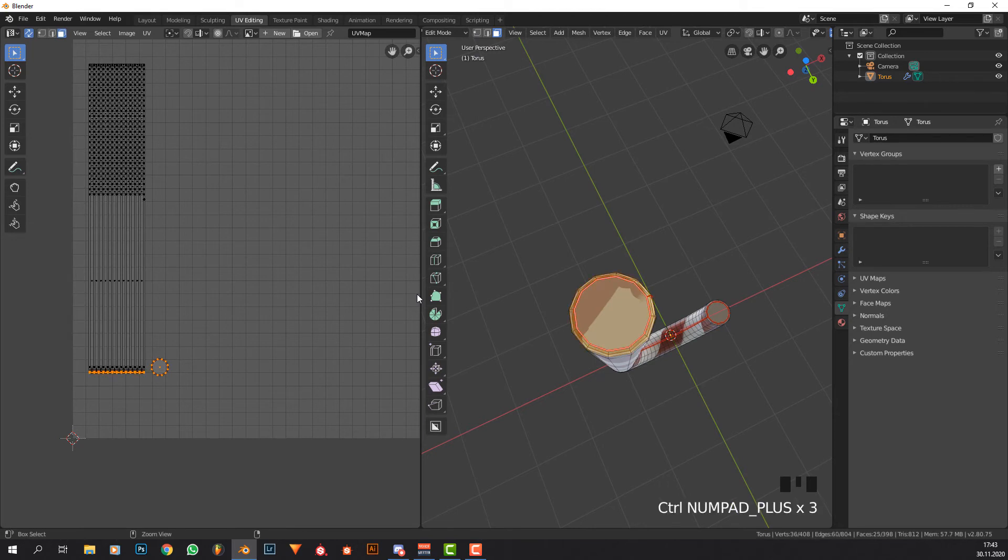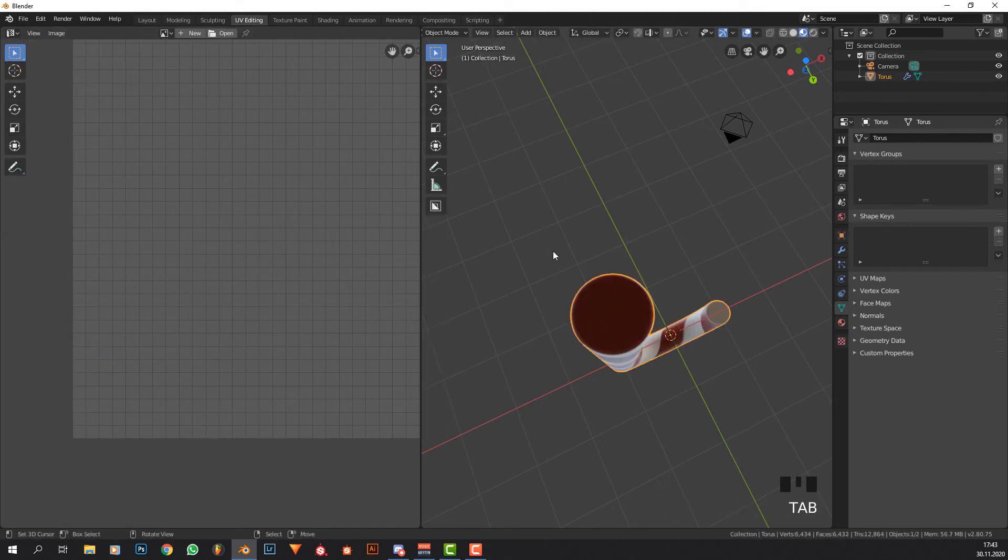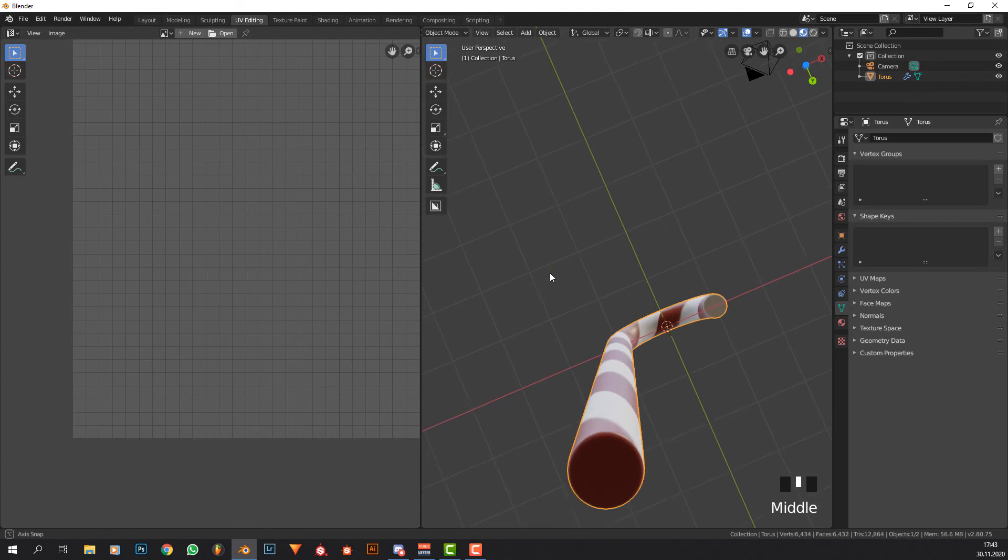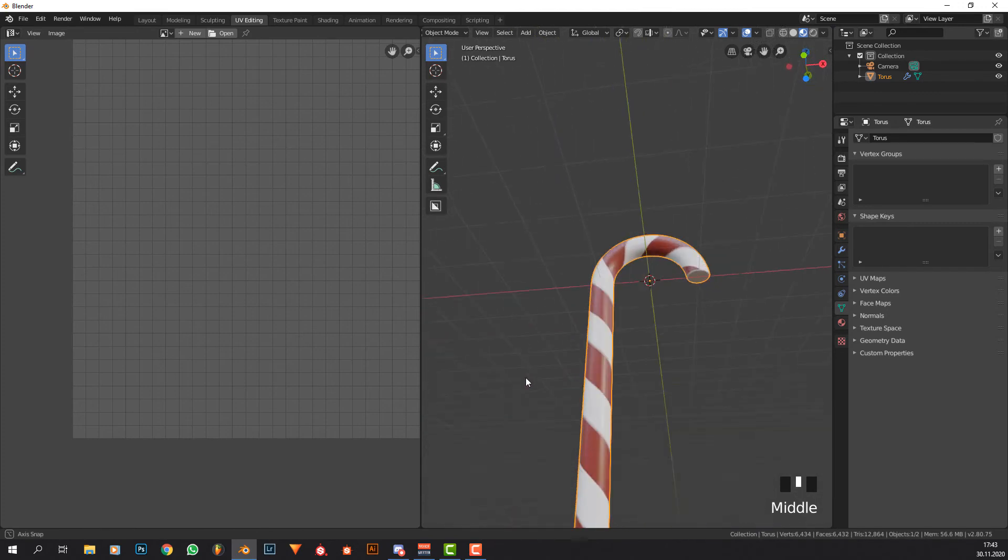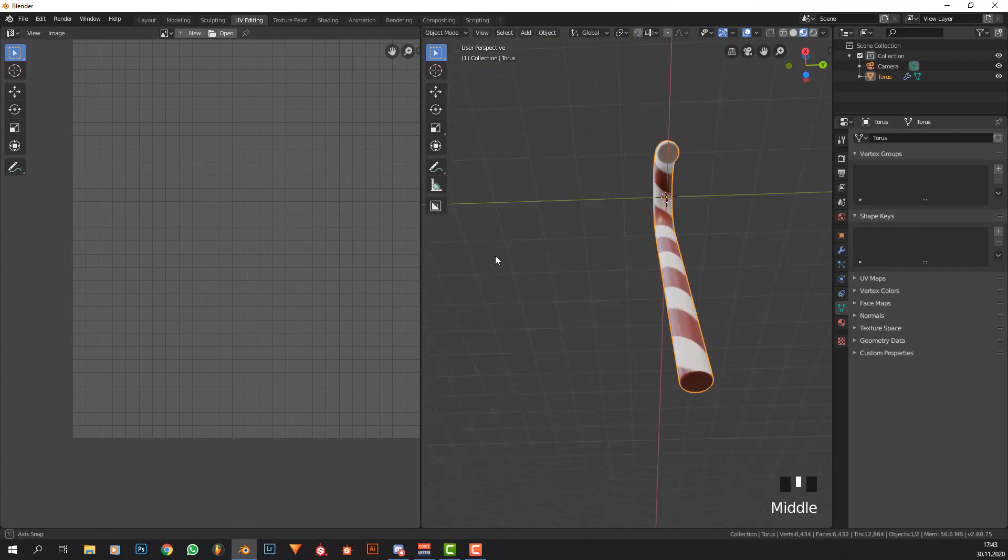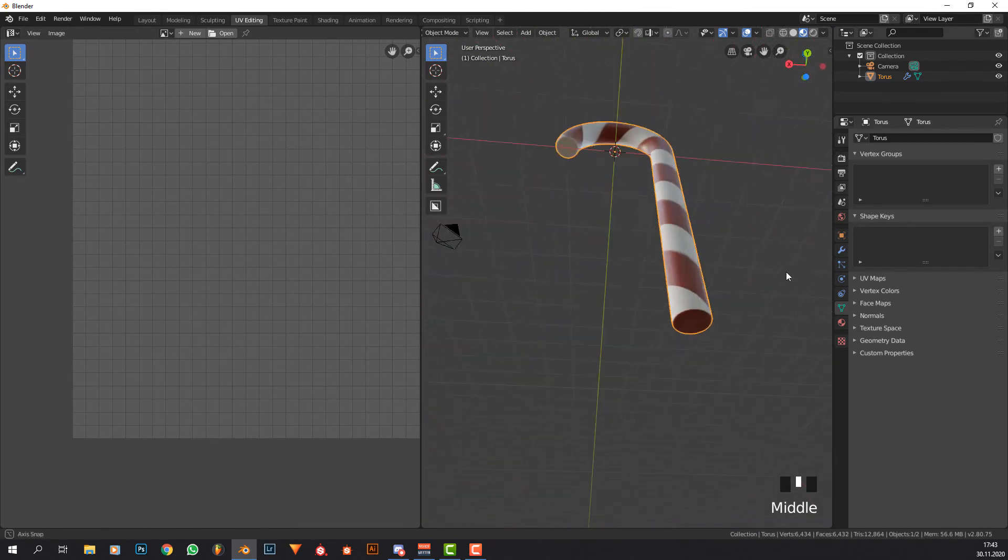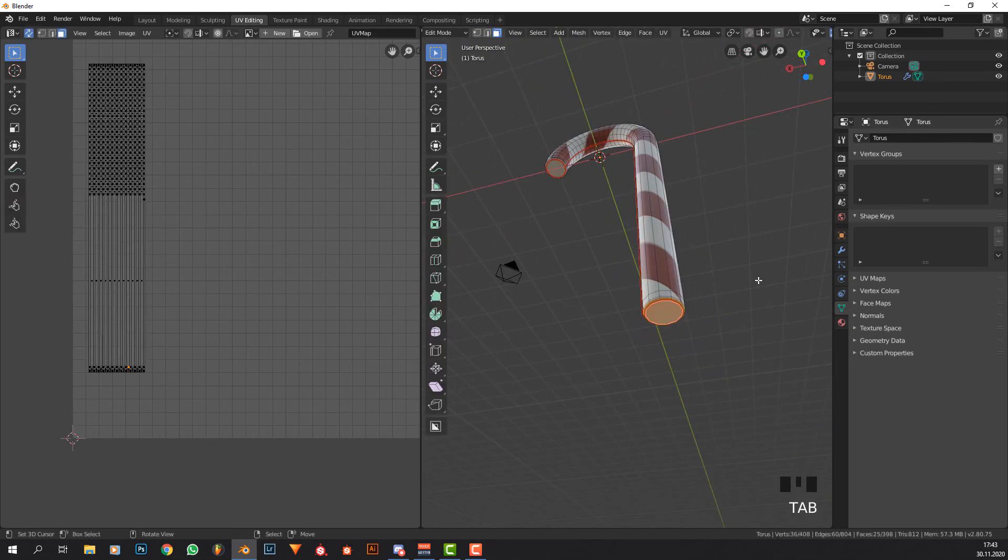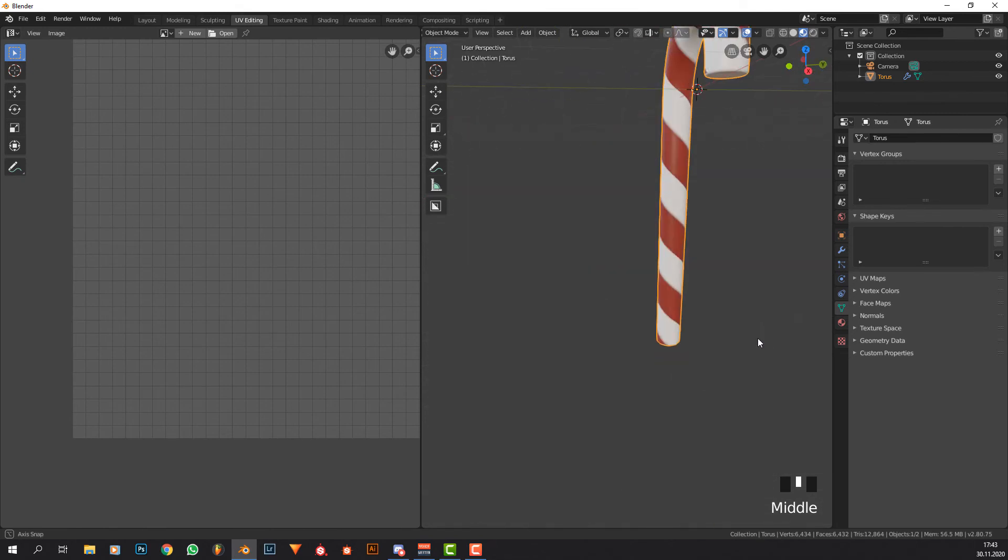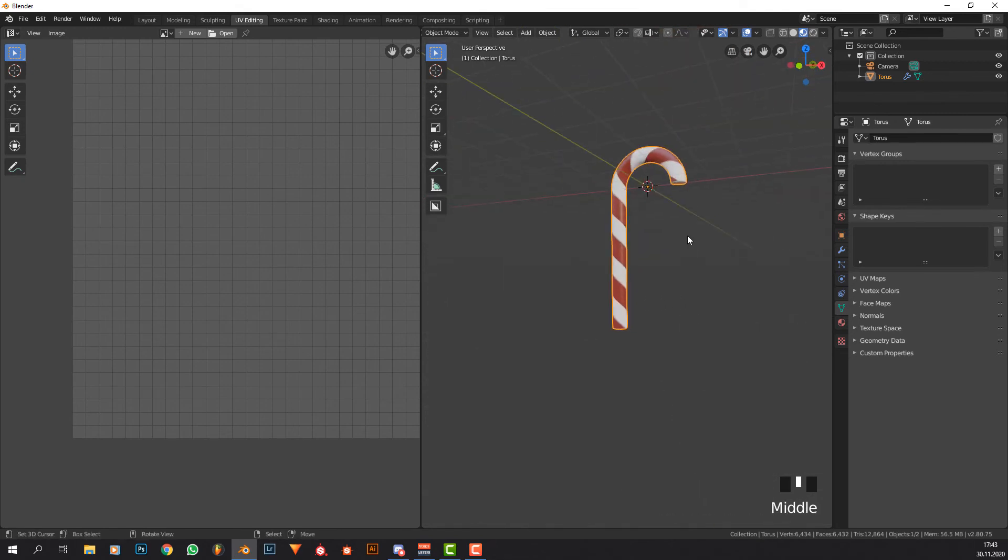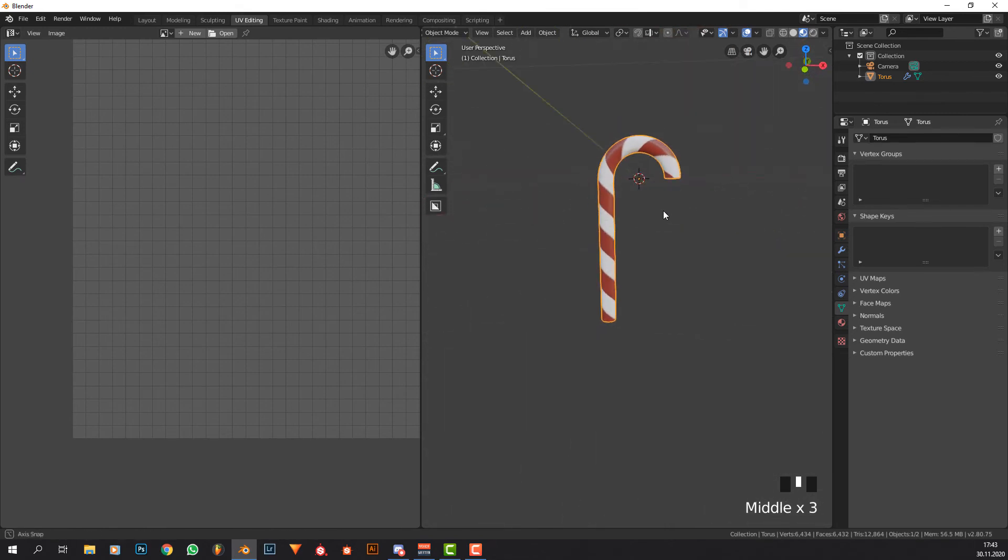Now for the bottom one, I'll just select this, Ctrl+Plus two times, scale it to zero. Do you want it to be red? Maybe not, let's make it white like this and you have a candy cane which does look good.